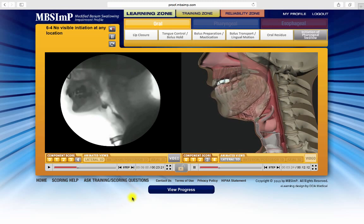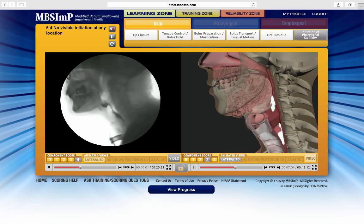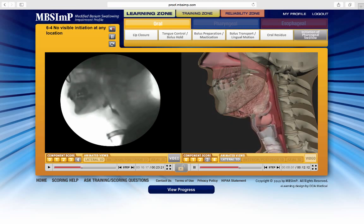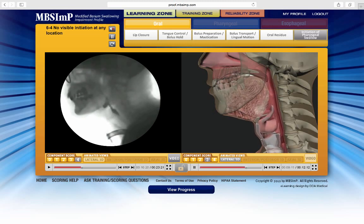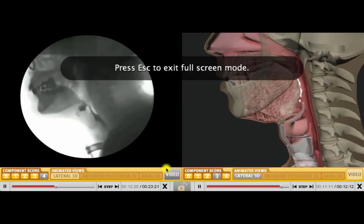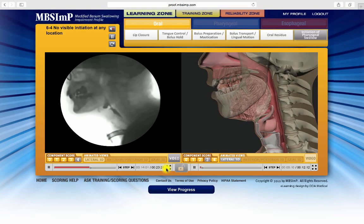Alternately, the keyboard can be used. The space bar is the pause-play toggle, and the left and right arrow keys are used for frame-by-frame viewing. Click here for full screen mode, and press the escape button to return to normal view.